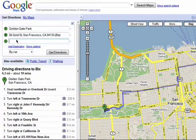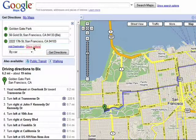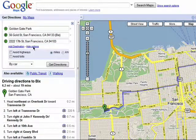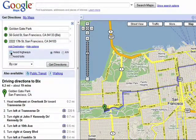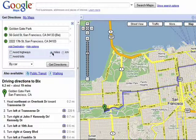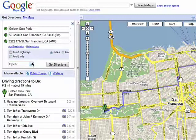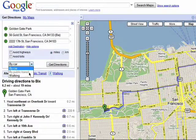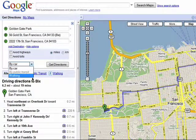You then have the option of adding more destinations, and you can choose if you want to avoid highways or tolls, want your directions in miles or kilometers, and even if you want driving, public transportation, or walking directions.